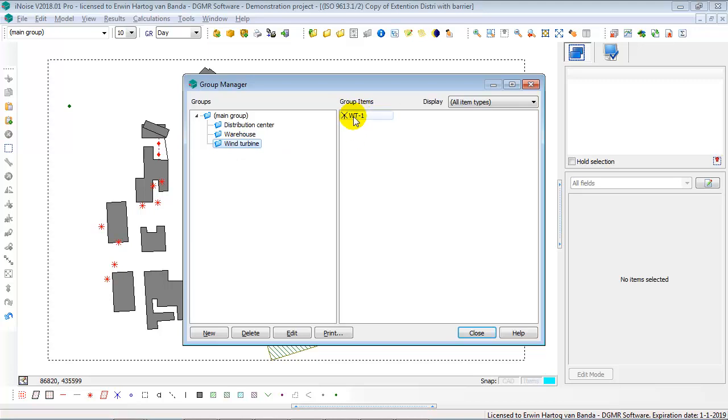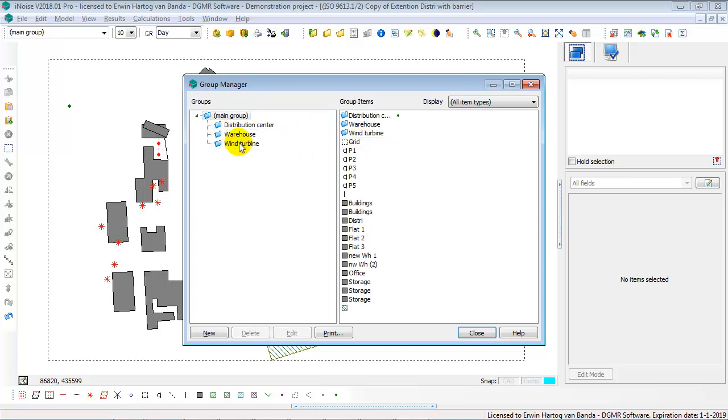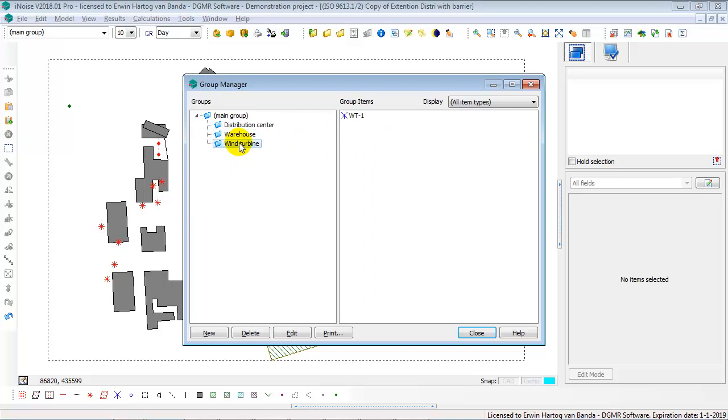You can move items between one group to another group. I can click on an item and move it to the main group, for instance. So now I've moved the wind turbine to the main group. But of course, the wind turbine should be in the group Wind Turbine, because that's why I've created the group Wind Turbine.